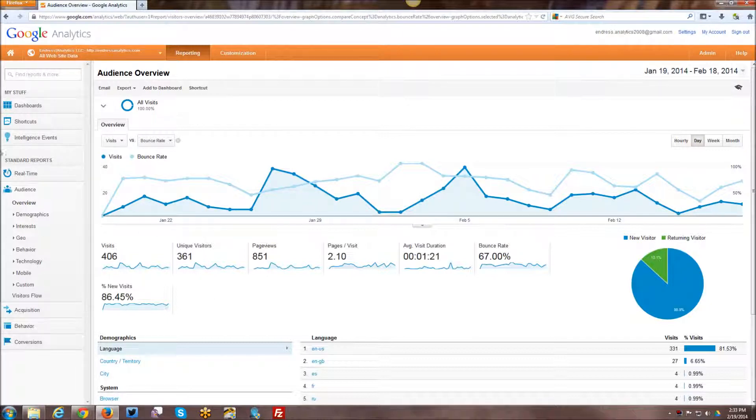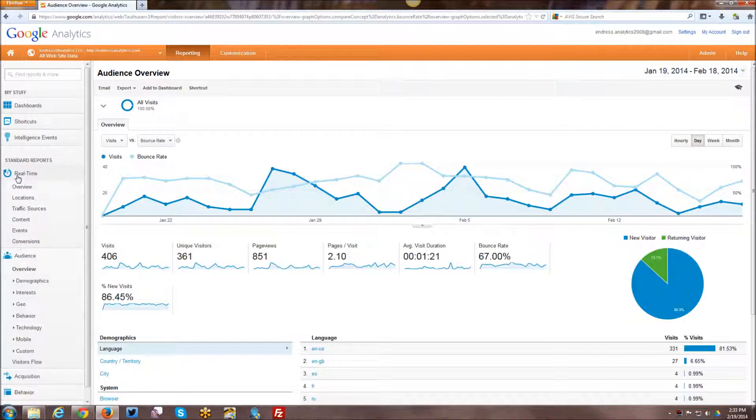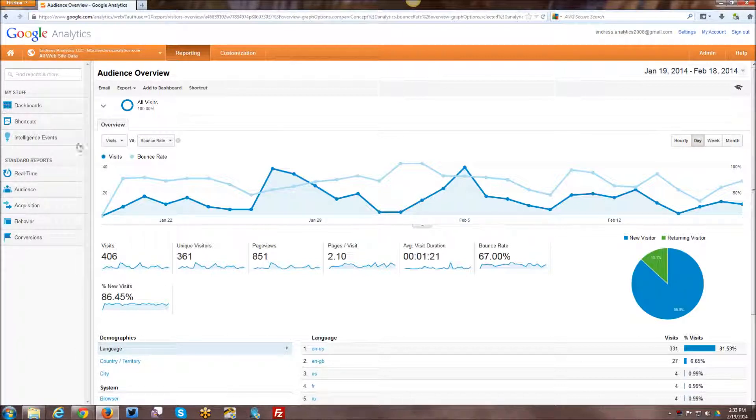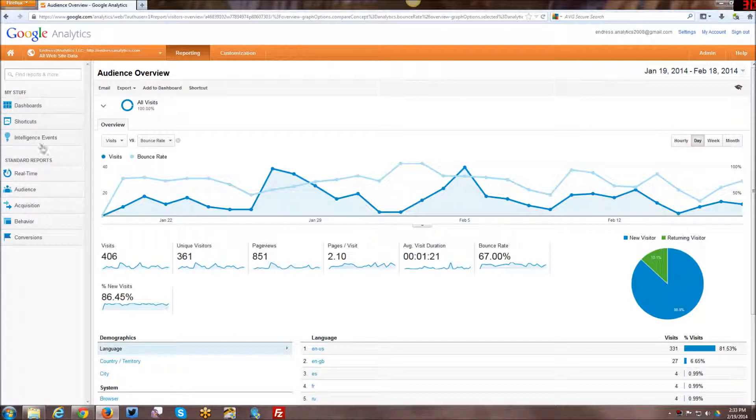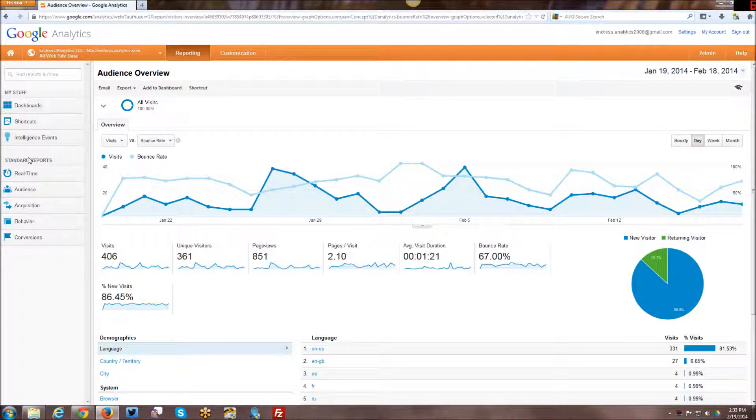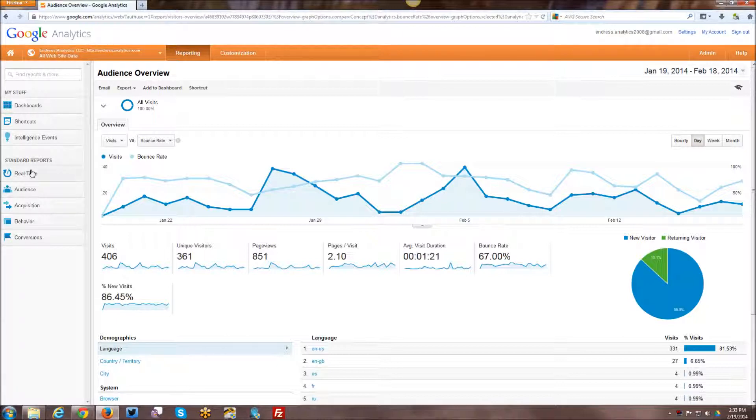Alright, going over to the navigation, you have things here basically broken out by two groupings. There's my stuff, which is a lot of customized things that you put together. Dashboards, shortcuts, intelligence events. Each one of these I will do a separate tutorial on. And then you have all of your standard reports. I'm not going to go into great detail today, but I will kind of go through these a little bit.